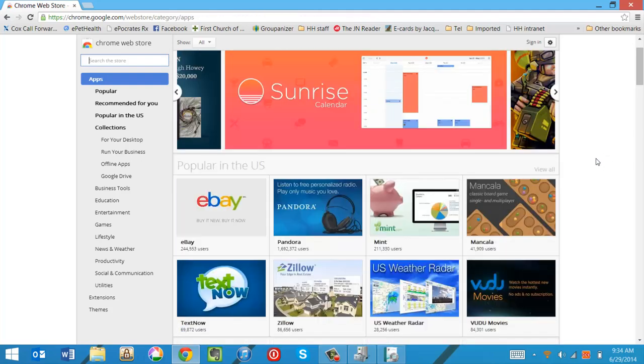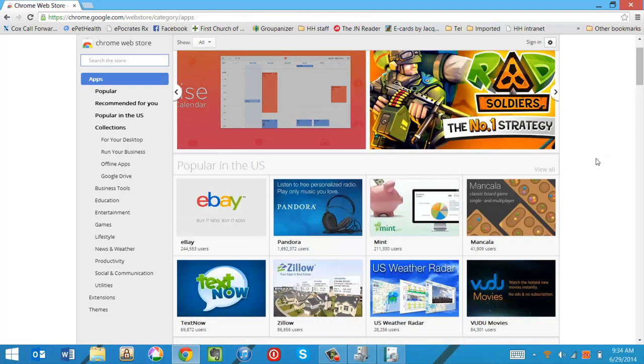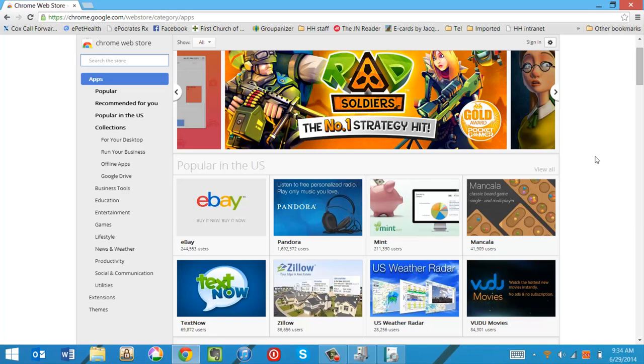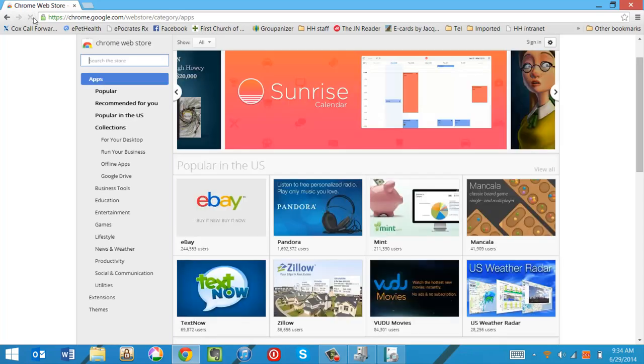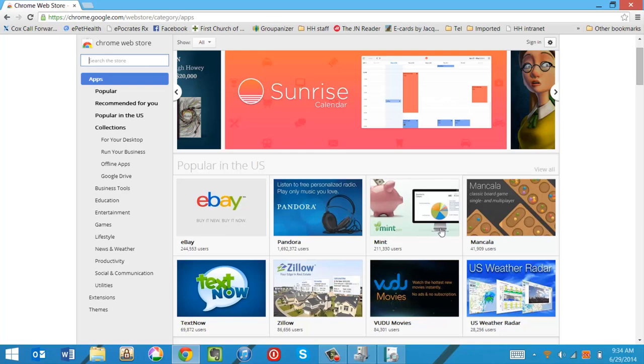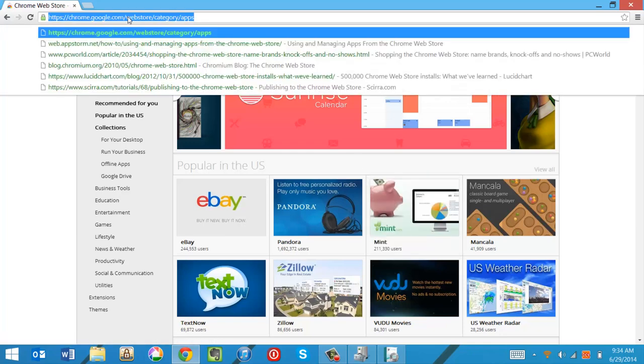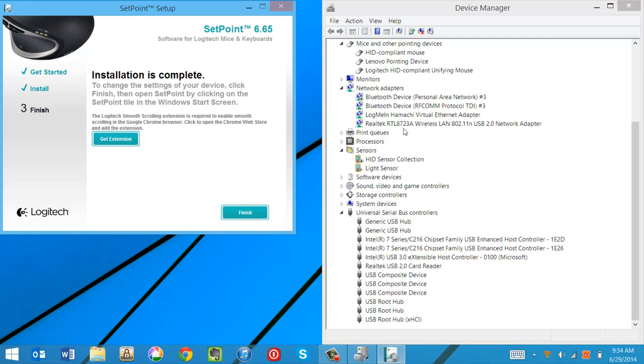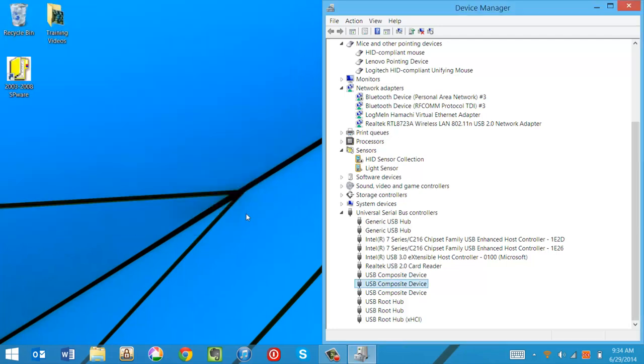Do we have smooth scrolling working yet? No. But if we hit Control on our keyboard and hit the refresh button up here, we forcibly refresh from the web. And I believe smooth scrolling might work. Nope. Not quite yet. So let's try that again. I'm going to close Chrome. I'm going to say finish here.